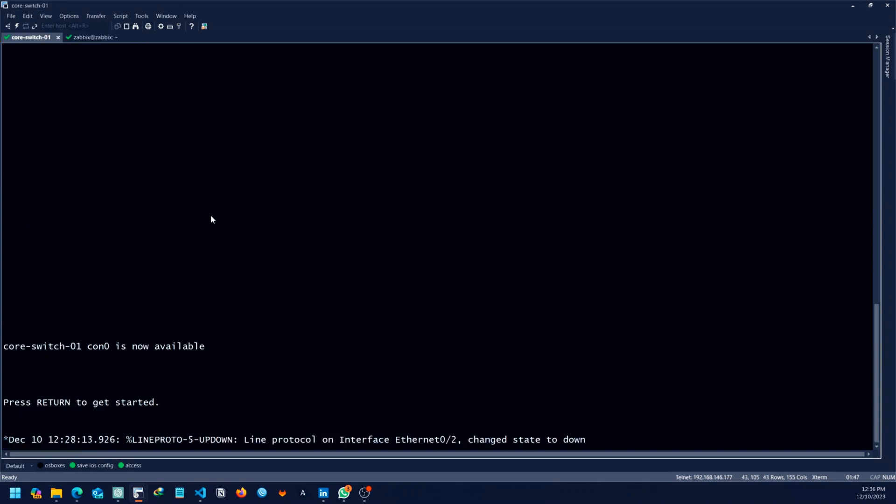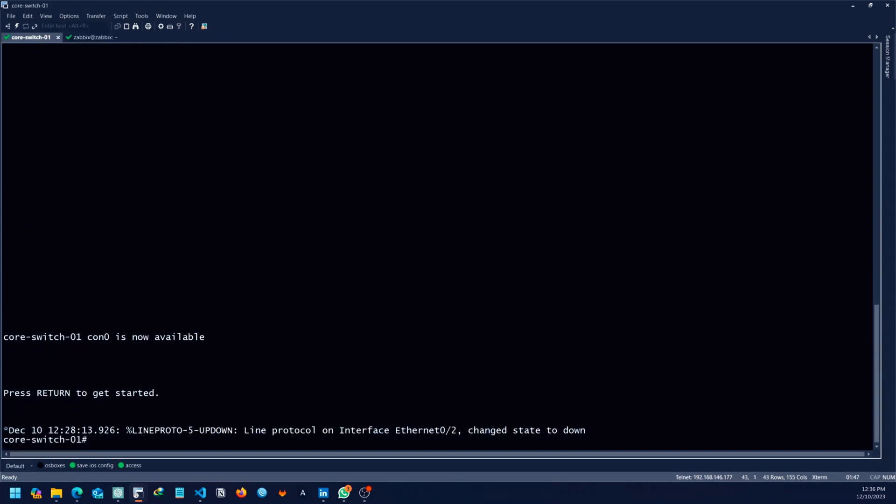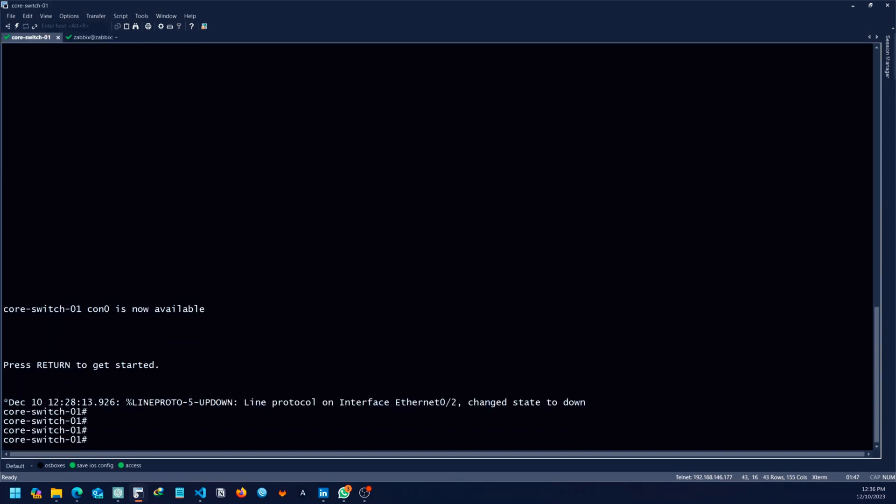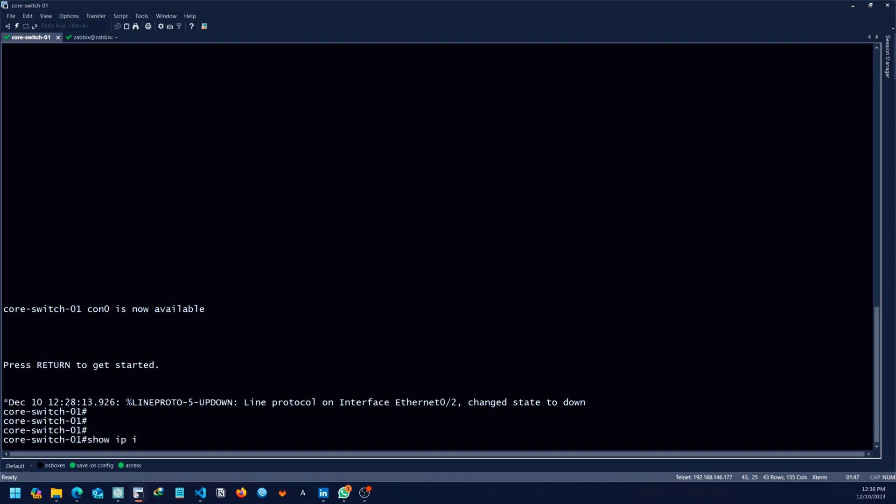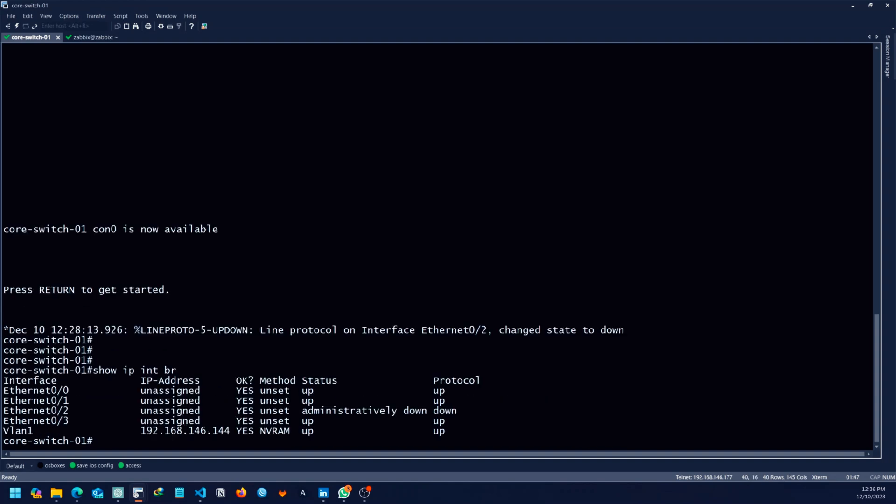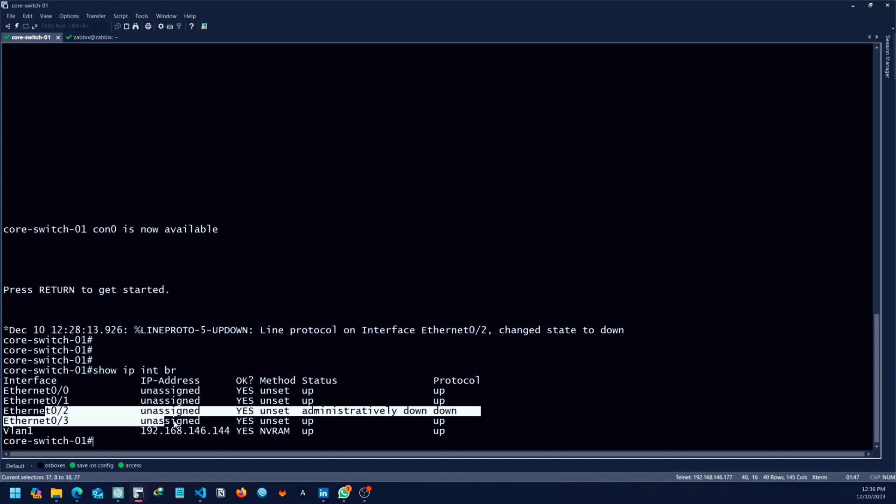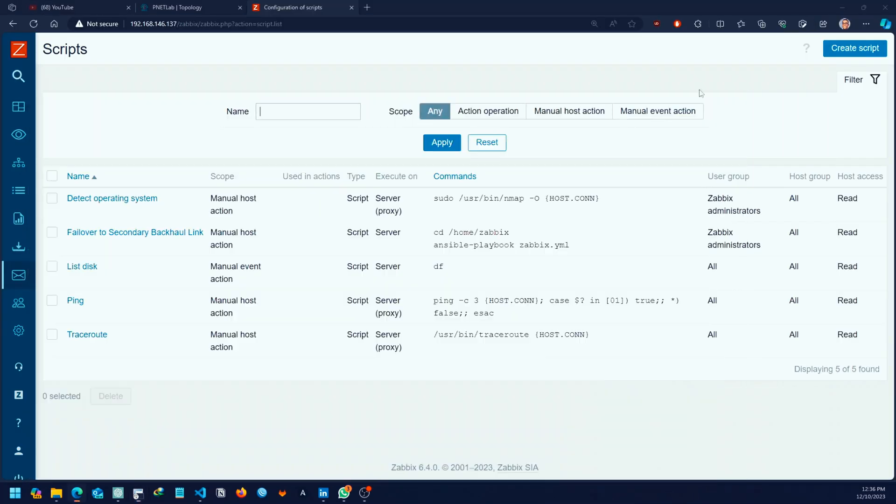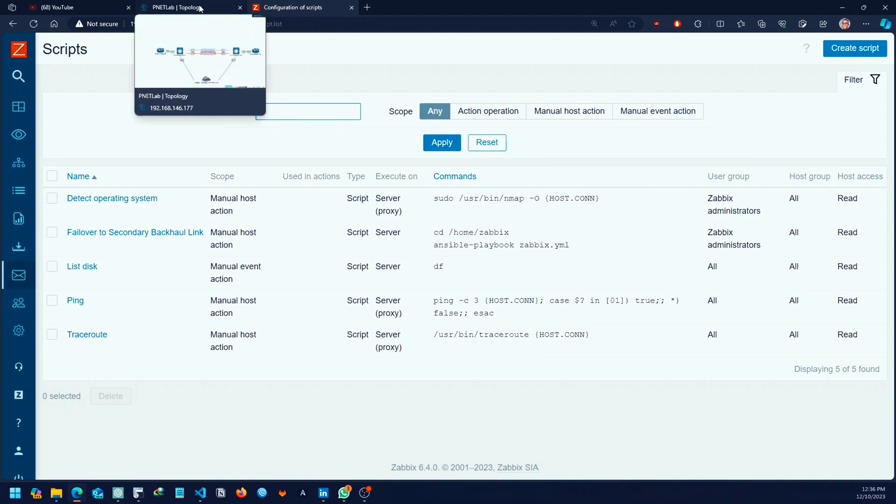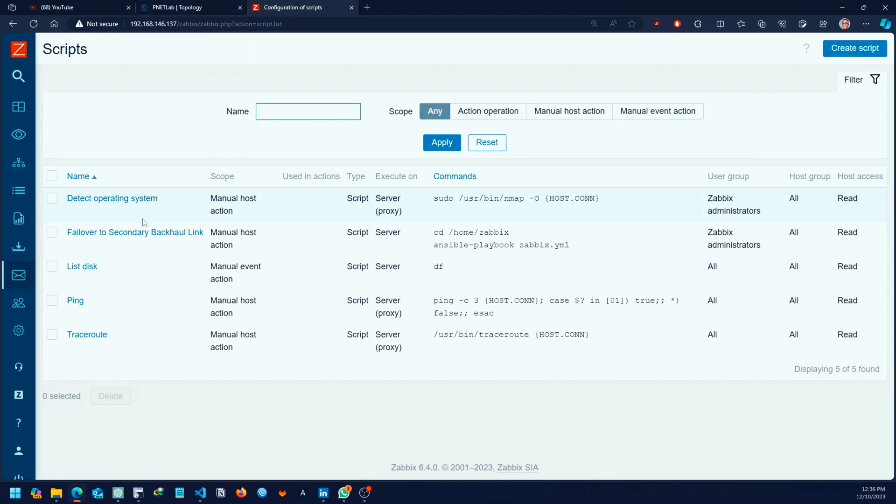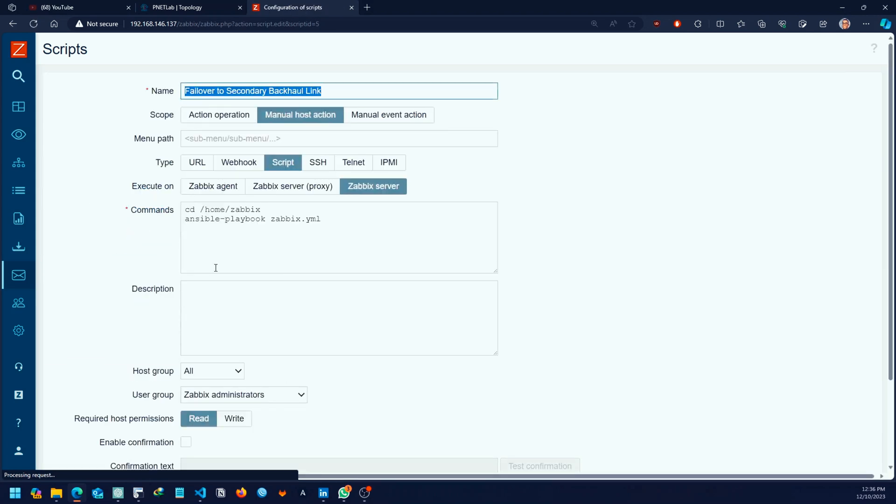Now back on the switch, let's do show IP interface brief. As you can see, now the backup link is admin shut down. Before I go, let me explain the script for you.